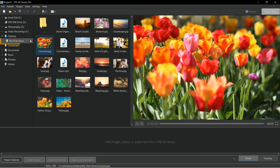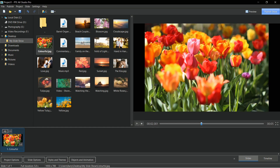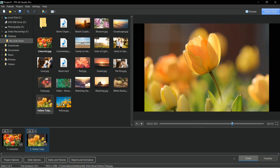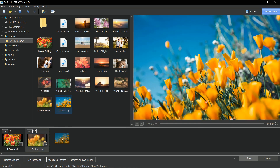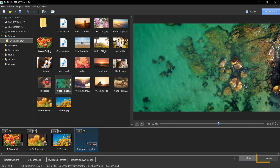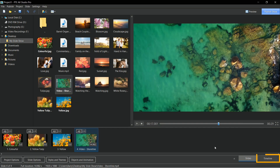Just select your folder of content and they'll appear in your file list. Click and drag what you want to use down into the slide list. We can select images, video clips, and if we select the timeline window,